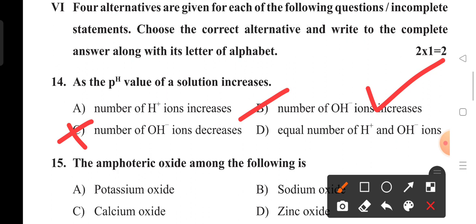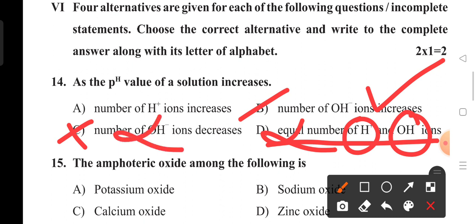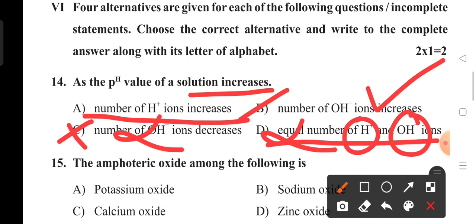When the pH value of a solution is increasing from 1 to 2, 2 to 3, and so on, the number of hydroxide ions increases in the solution. If hydrogen ions increase, the number of hydroxide ions decreases and pH value also decreases. In acid, hydrogen ion concentration is more; in base, hydroxide ion concentration is more. So option A is wrong, option C and D are wrong. Option B is the right answer.